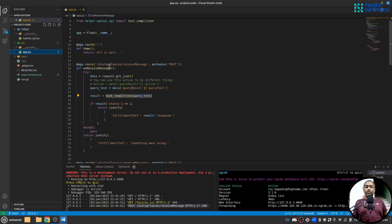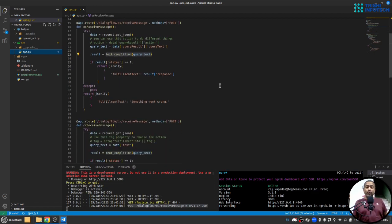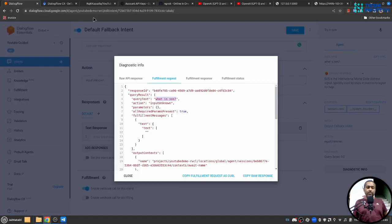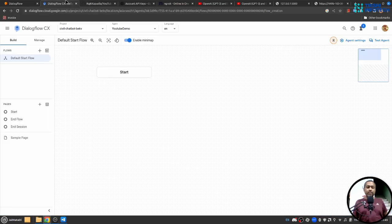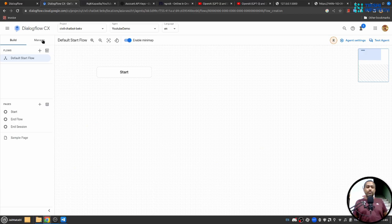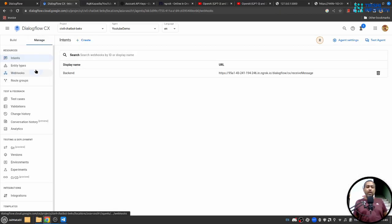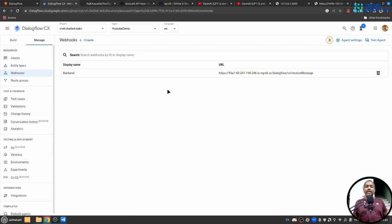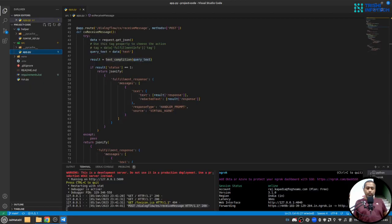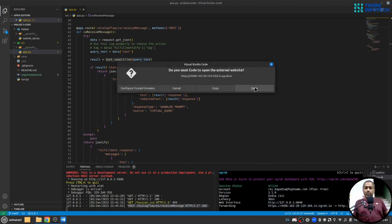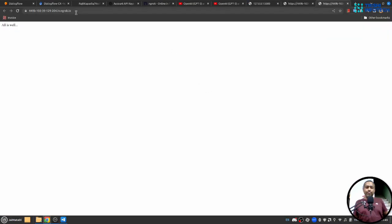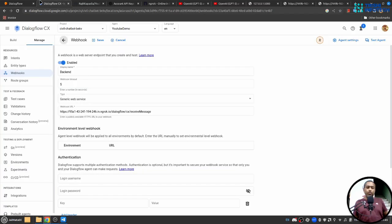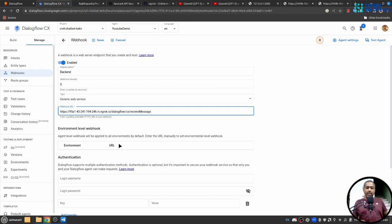So this part is for Dialogflow ES module. Let's come to the CX version. On CX version you need to go to manage and inside webhooks I already have created a webhook. So let me just quickly copy the URL and I'll go to this URL section and I'll provide my URL followed by dialogflow CX receive message and let me save this.